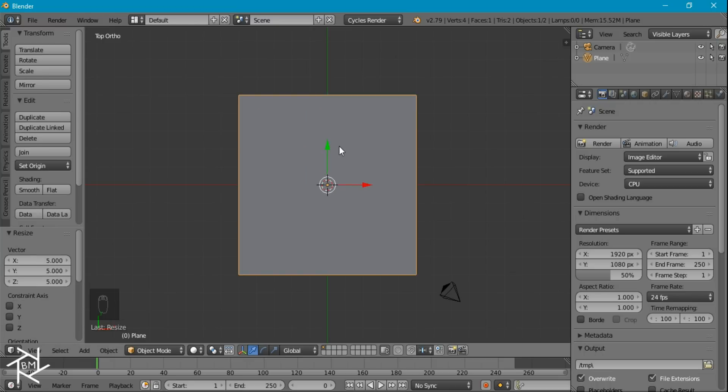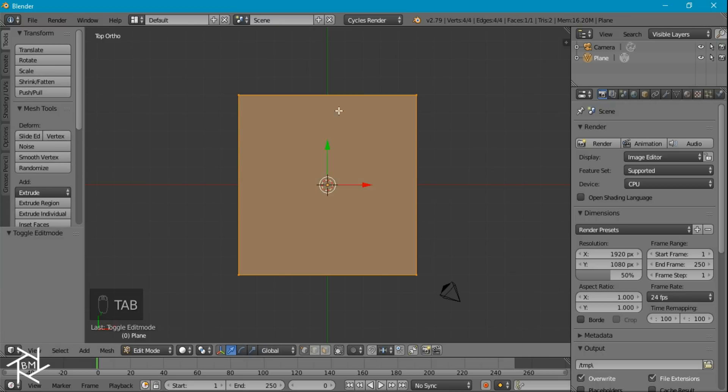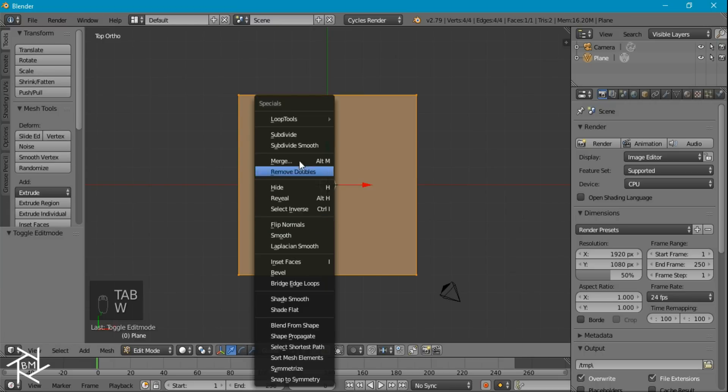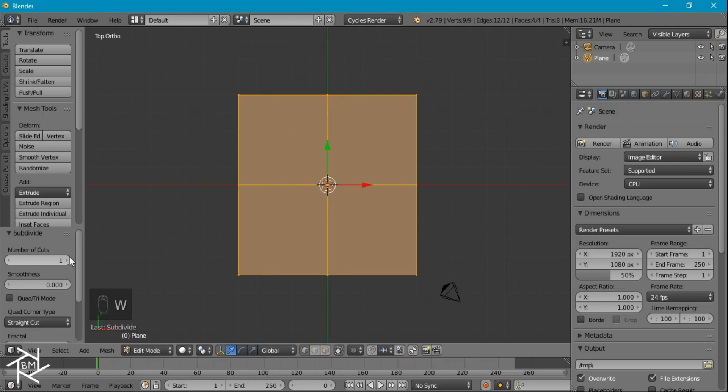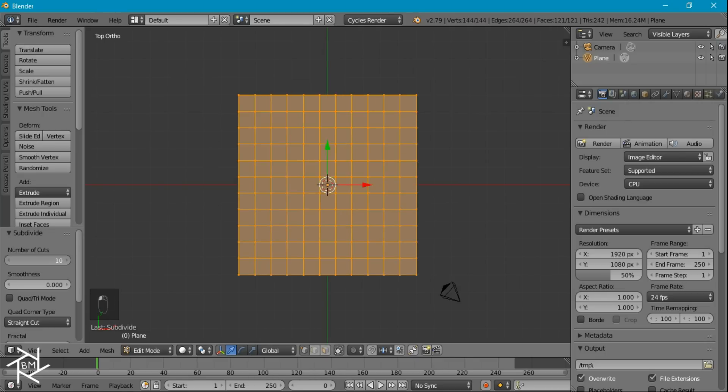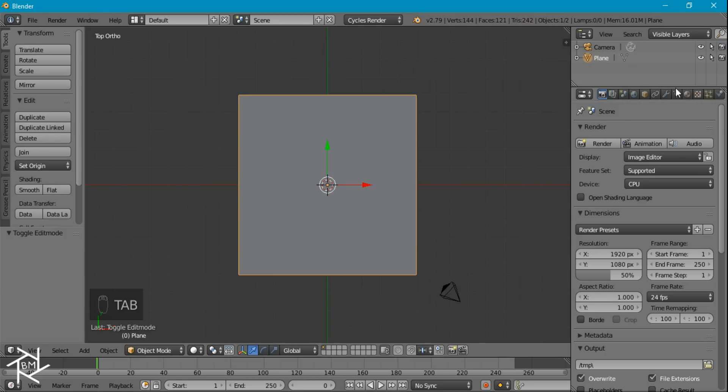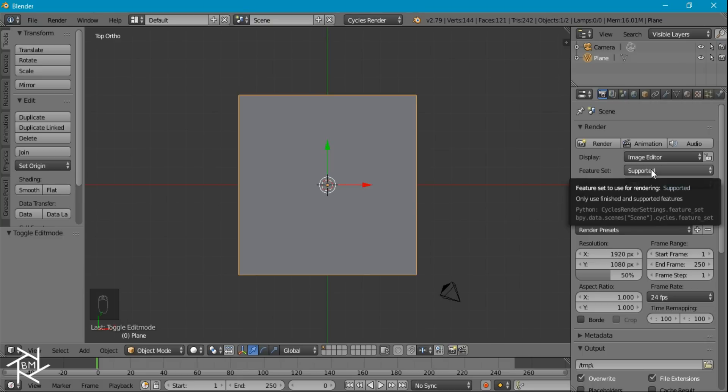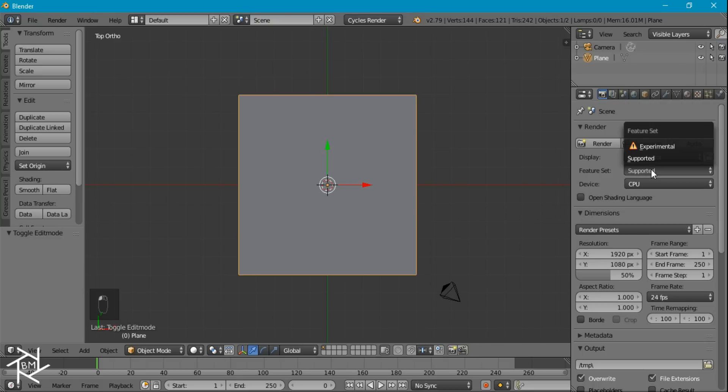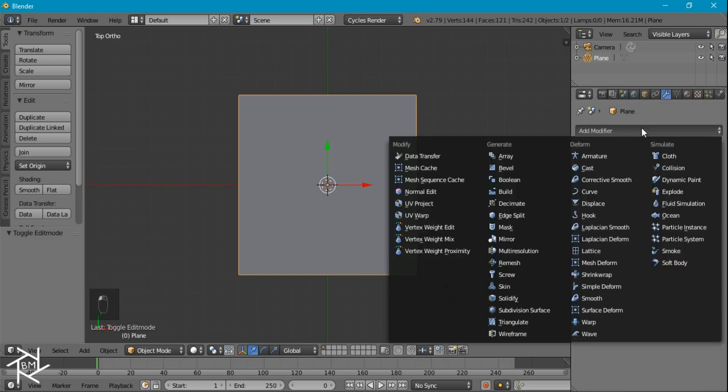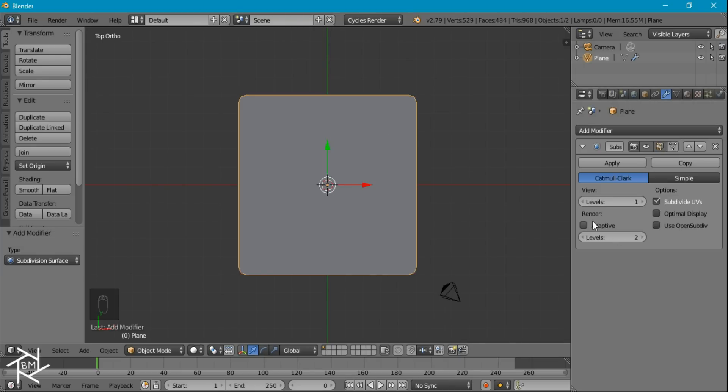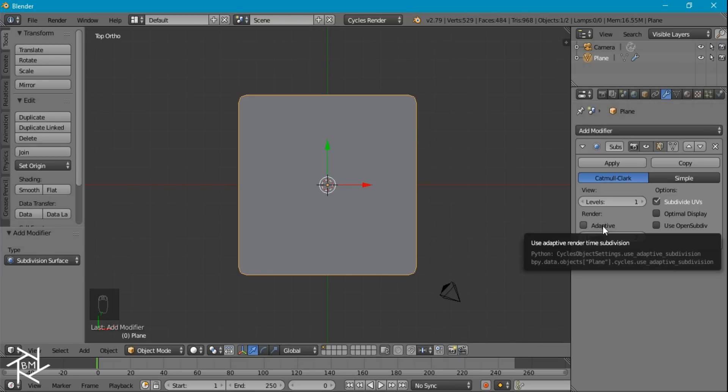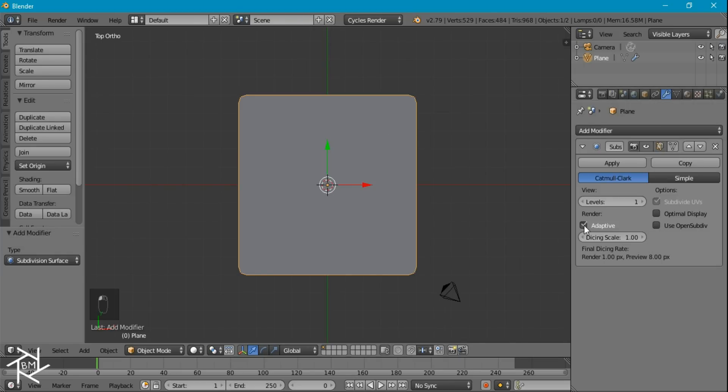Now we can tab into edit mode, and with everything selected, I'm going to subdivide this by pressing W and increase the number of cuts to 10. And right now we're in the supported mode for Blender, and we want to switch that to experimental, because once we do this, if we add in a subsurf modifier, now you'll see that there's this adaptive setting here, and you just want to check that, and we'll leave the rest of the default settings as it is.